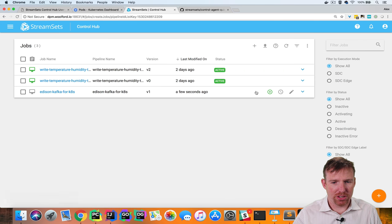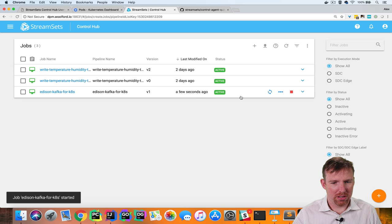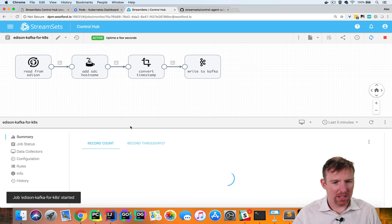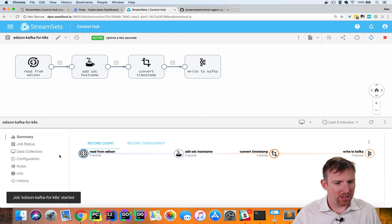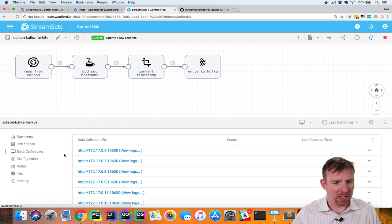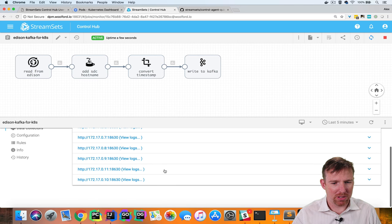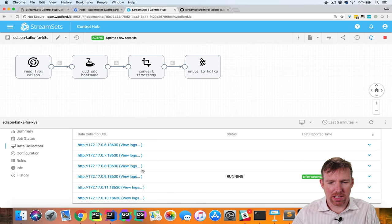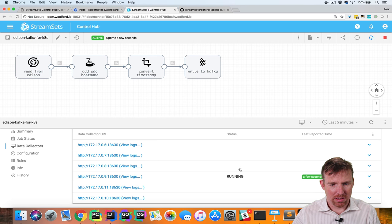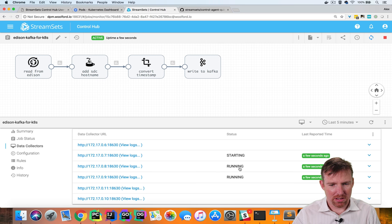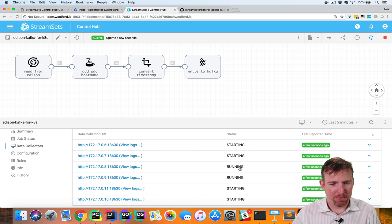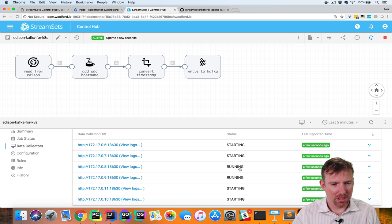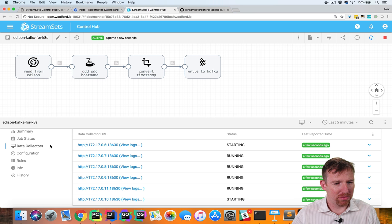So we now have this job we can start the job and if we click on this we should see it spin up on multiple data collectors. So we have six data collectors here and they're spinning up great and in a moment we should see the data start to flow through.